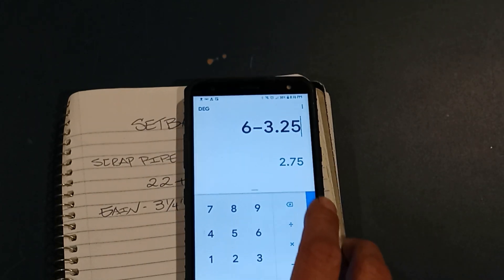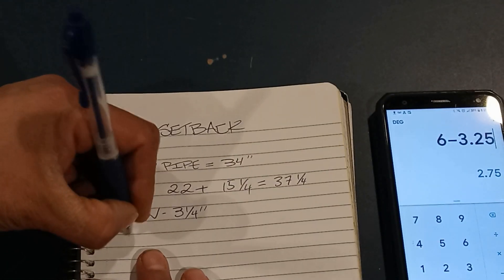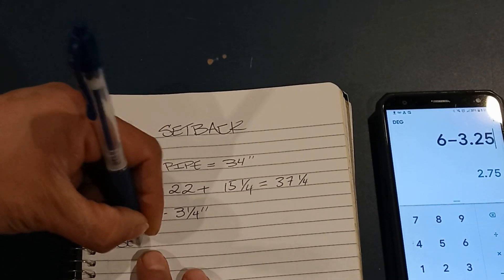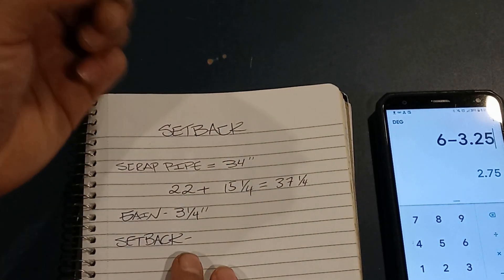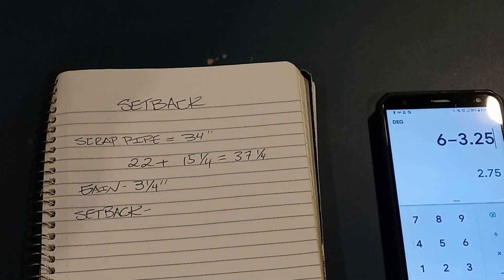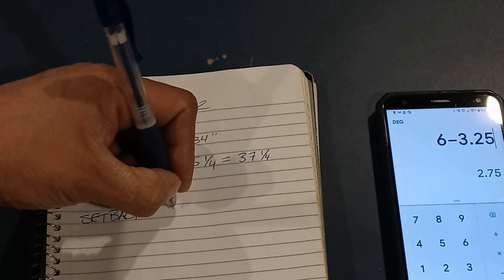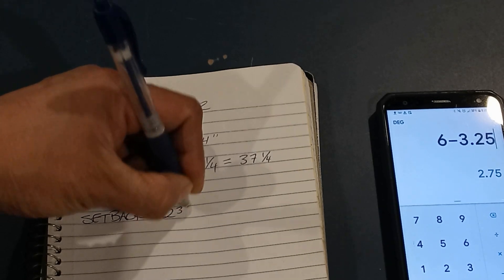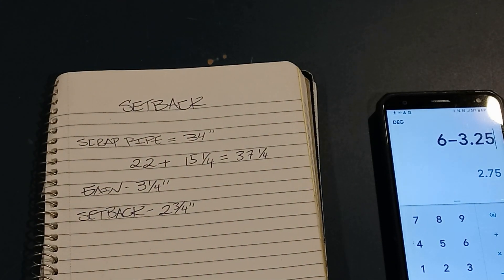Subtracting six from the gain of 3 and a quarter is going to give us 2 and three quarters. Two and three quarters is going to be our setback. So in a nutshell, if you subtract the take-up from the gain, that's going to give you your setback — for any bender or conduit size.